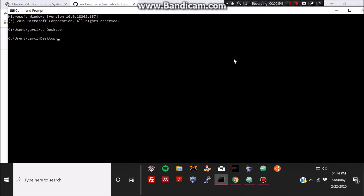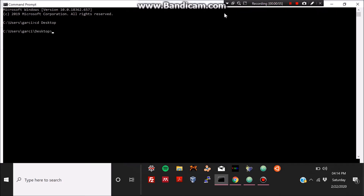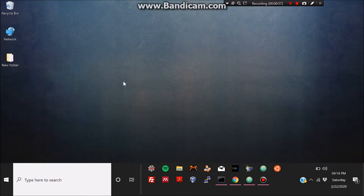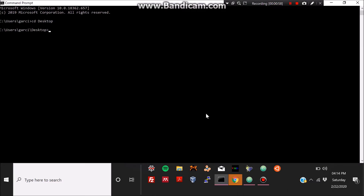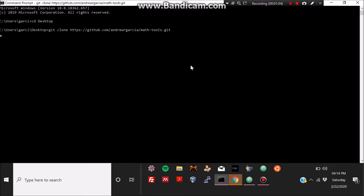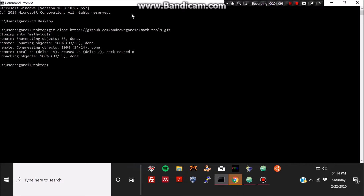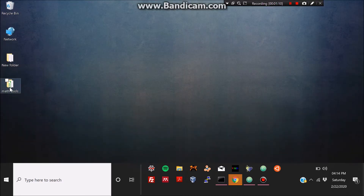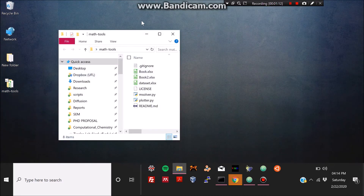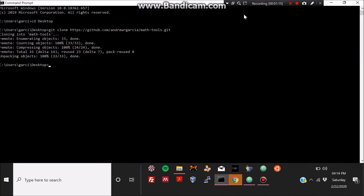I'm going to clone it to my desktop, so I'll change the directory to Desktop by typing 'cd Desktop', then type 'git clone' and paste the repository's address. We have now cloned the repository to the desktop.